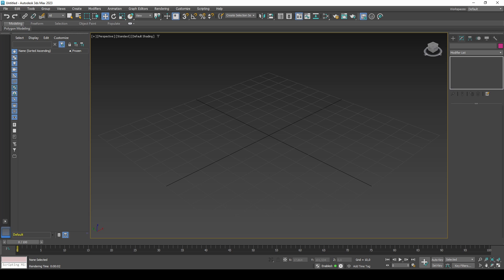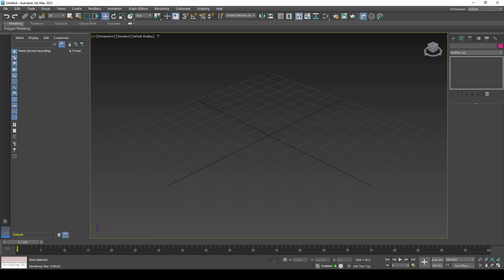3DS Max is paid software starting at $300 per year when using the indie license and features a non-commercial license for students and teachers.